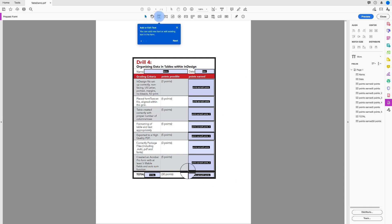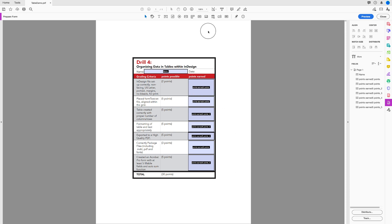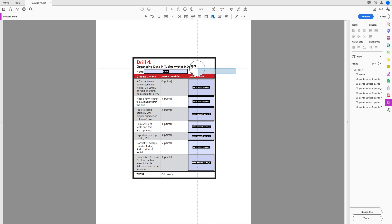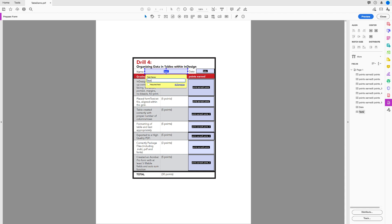It found quite a few fields, which is nice — some are unnecessary so I'll remove those. Now let's say it didn't pick up a field. To create a date field manually, go to the top and choose the date field — it looks like a little calendar — then click and drag to create it and call it 'date.' For a regular text field, click Add a Text Field, do the same click-and-drag step, and name it 'name.'